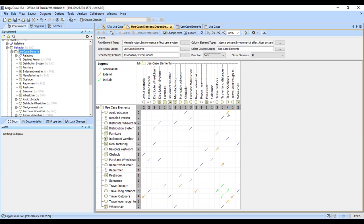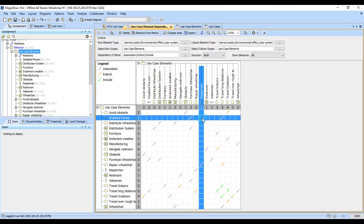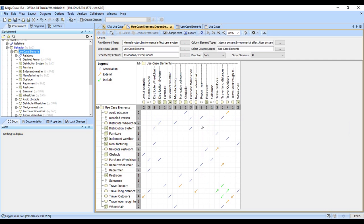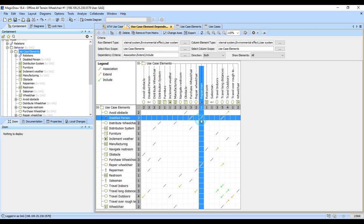The other important thing about a dependency matrix is if you click in the cell it highlights the row and column. If we hover it will tell us where we're at and I can right click and I can create a new relationship right there. And so I just said that the disabled person and the repairman have a relationship, they're associated.